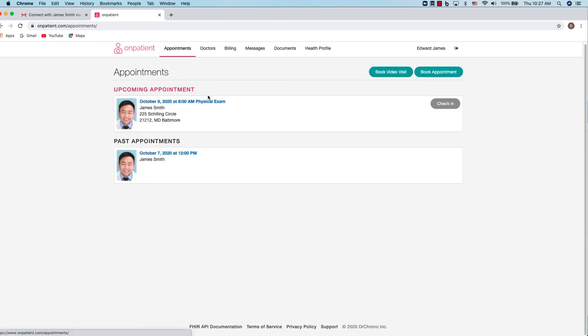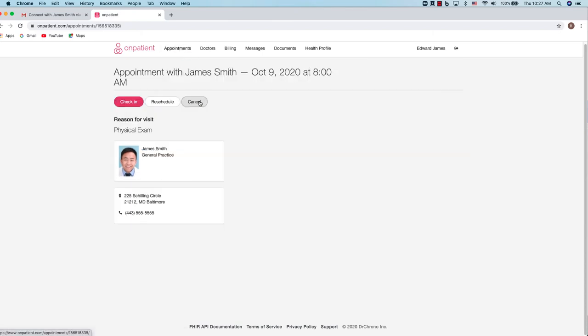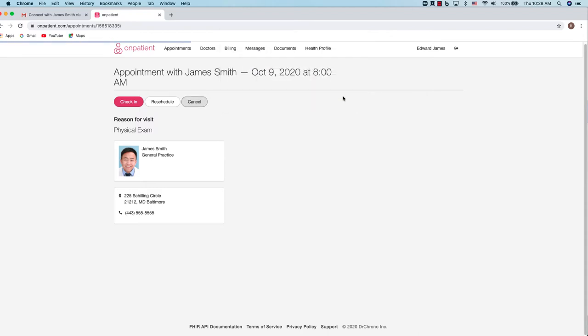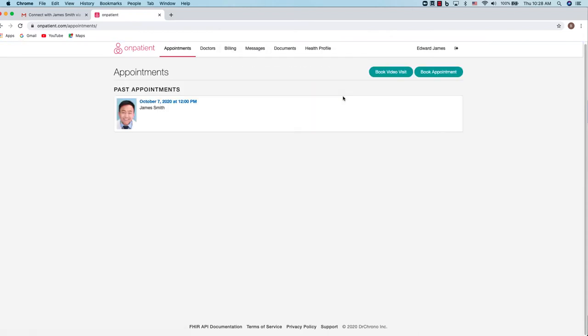You can also cancel an appointment by navigating to the appointment. Clicking cancel and this feature does have to be enabled by the practice. You'll enter your reason for cancellation and then click OK. And you'll get confirmation and you won't see that in your upcoming appointments.